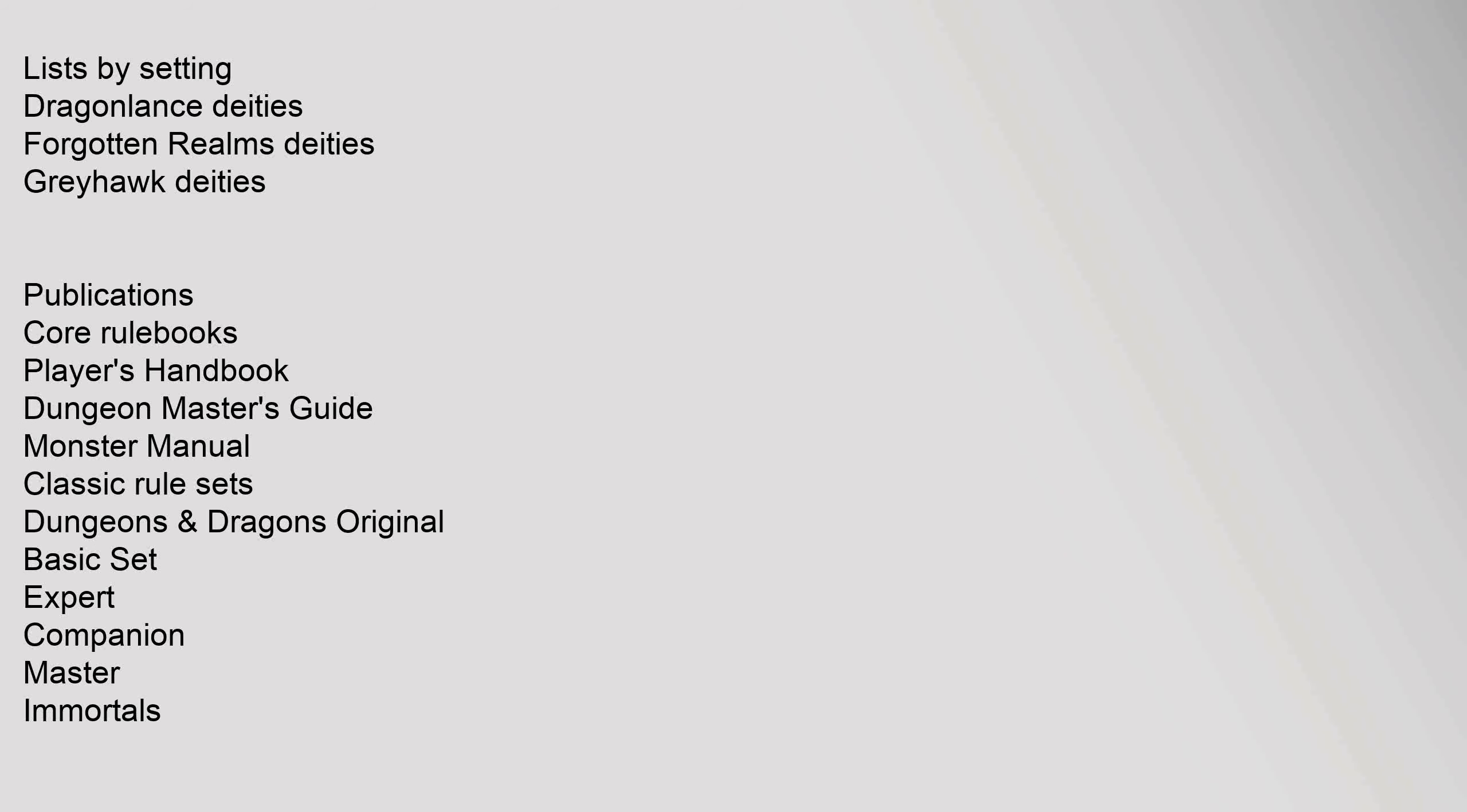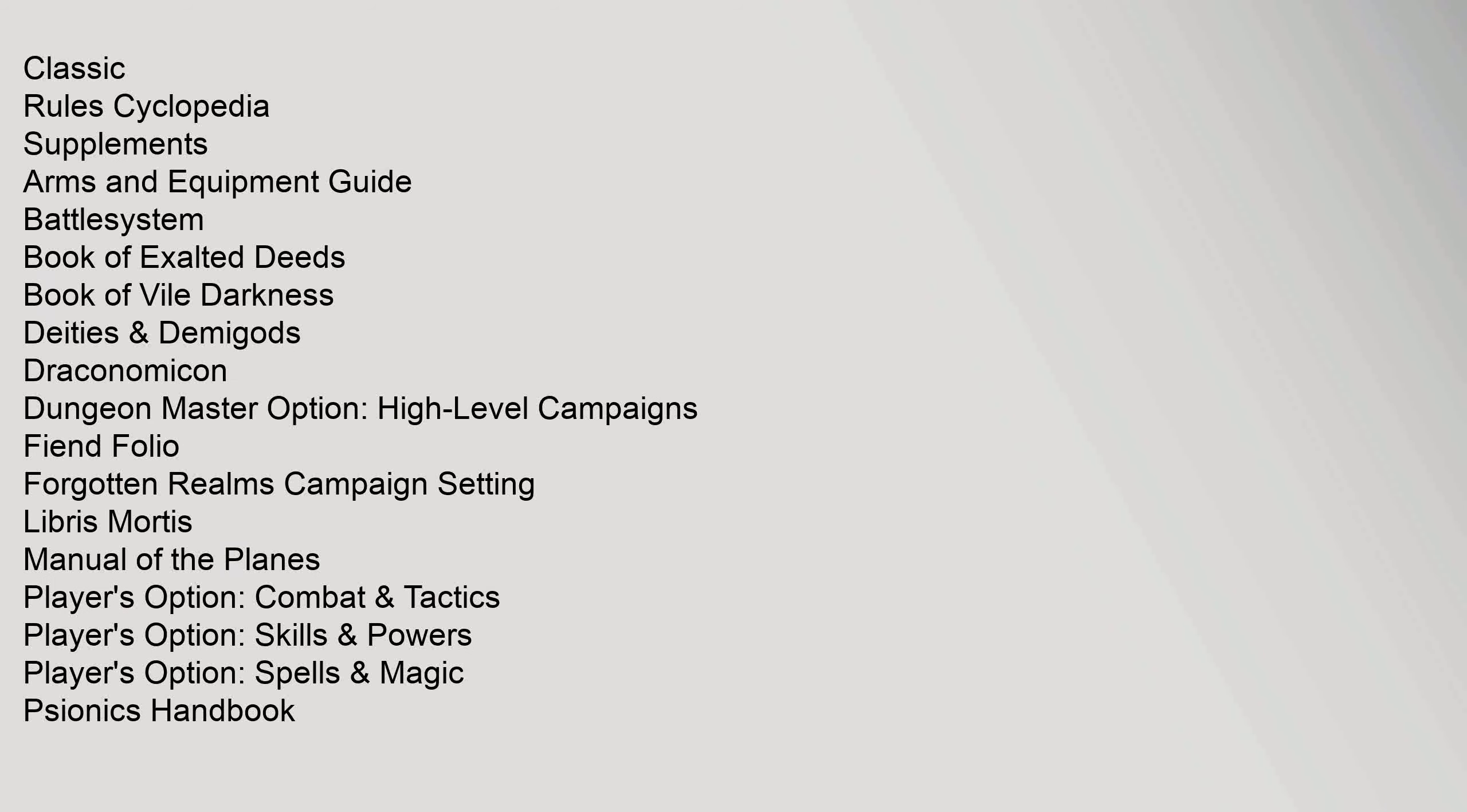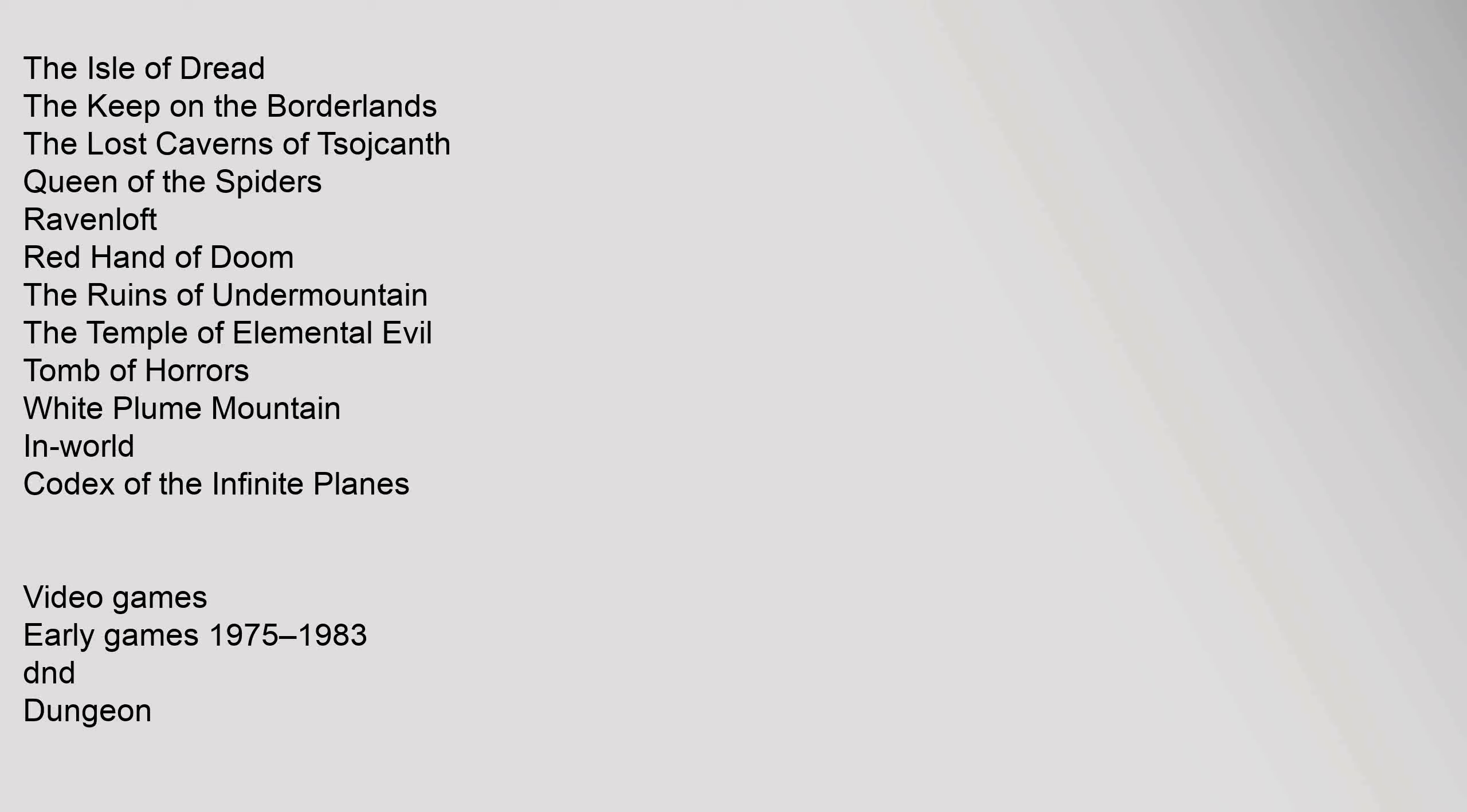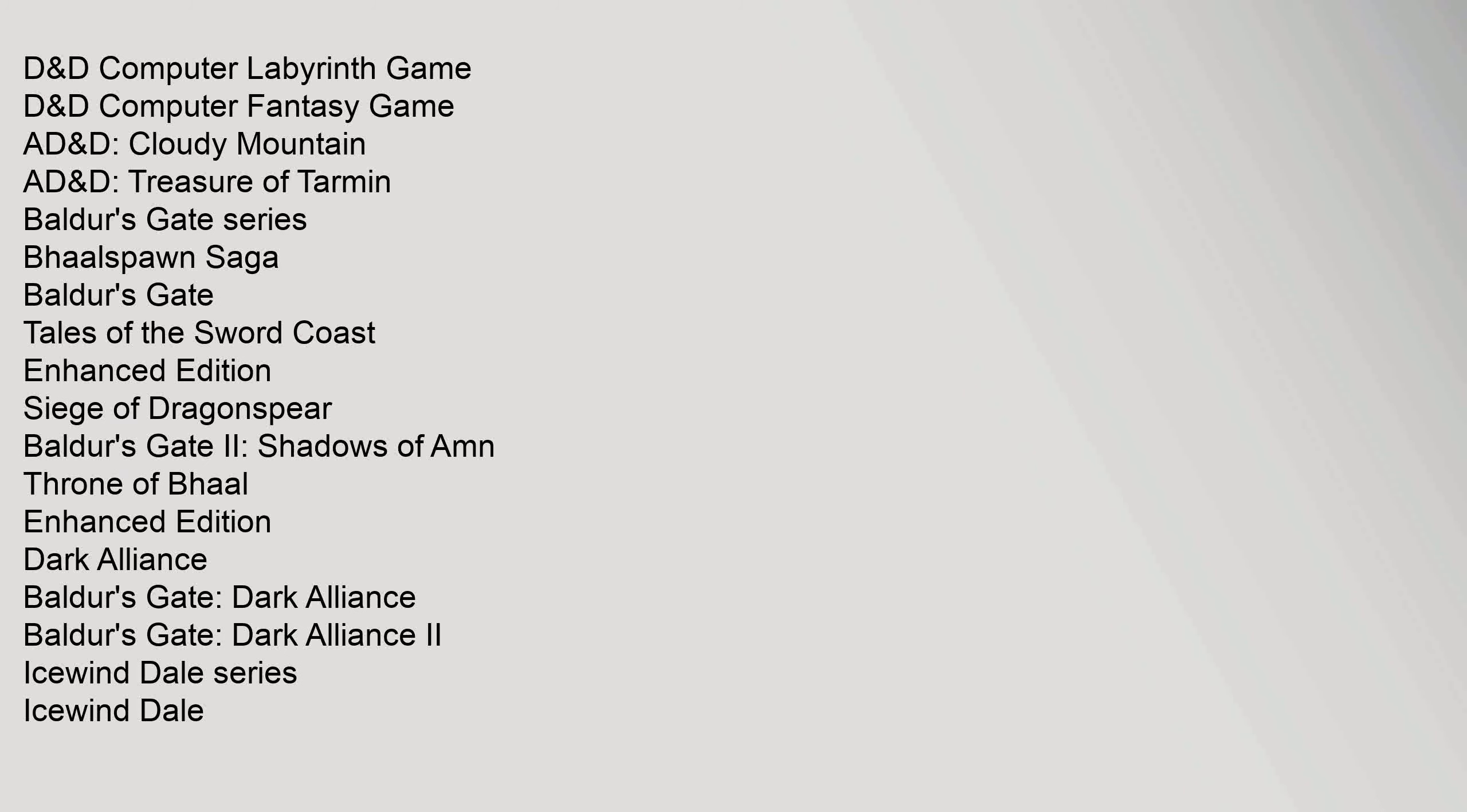Lists by Setting: Dragonlance Deities, Forgotten Realms Deities, Greyhawk Deities. Classic Rules Cyclopedia. Supplements: Arms and Equipment Guide, Battle System, Book of Exalted Deeds, Book of Vile Darkness, Deities & Demigods. The Isle of Dread, The Keep on the Borderlands, The Lost Caverns of Tsojcanth, Queen of the Spiders, Ravenloft, Red Hand of Doom, The Ruins of Undermountain, The Temple of Elemental Evil, Tomb of Horrors, White Plume Mountain. In-World: Codex of the Infinite Planes.